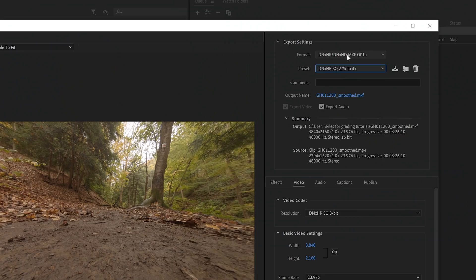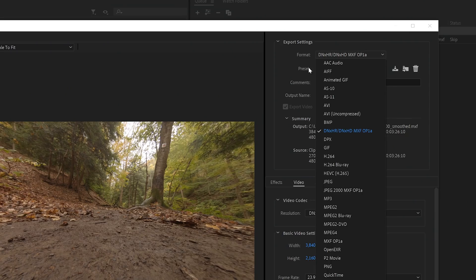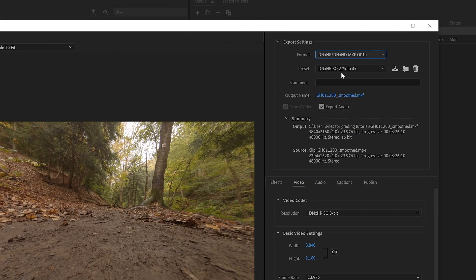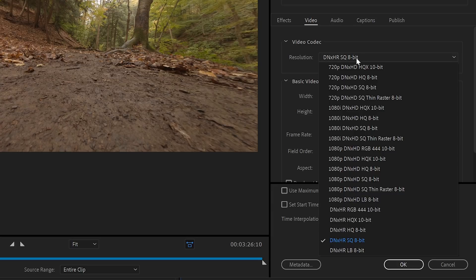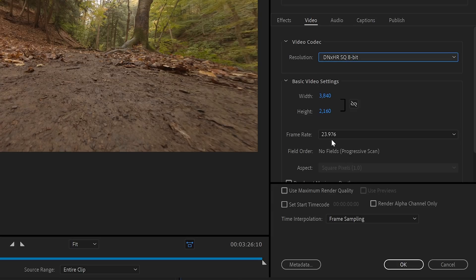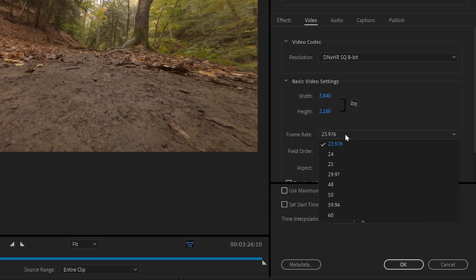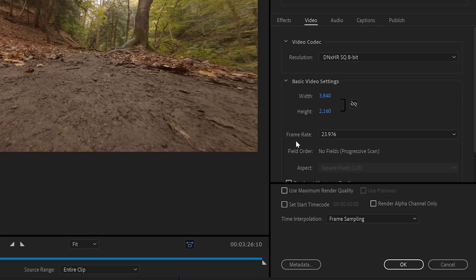And that's basically saying take these 25 frames per second, but only play them back at 24 frames per second. So now for settings, we're going to go DNXHR. It's a nice working codec. My resolution, now we're going to upres it from 2.7K up to 4K. So 3840 by 2160. We're going to use this codec here, the standard quality 8-bit. Again, 23.976 frames per second or 24p. And then we hit play.